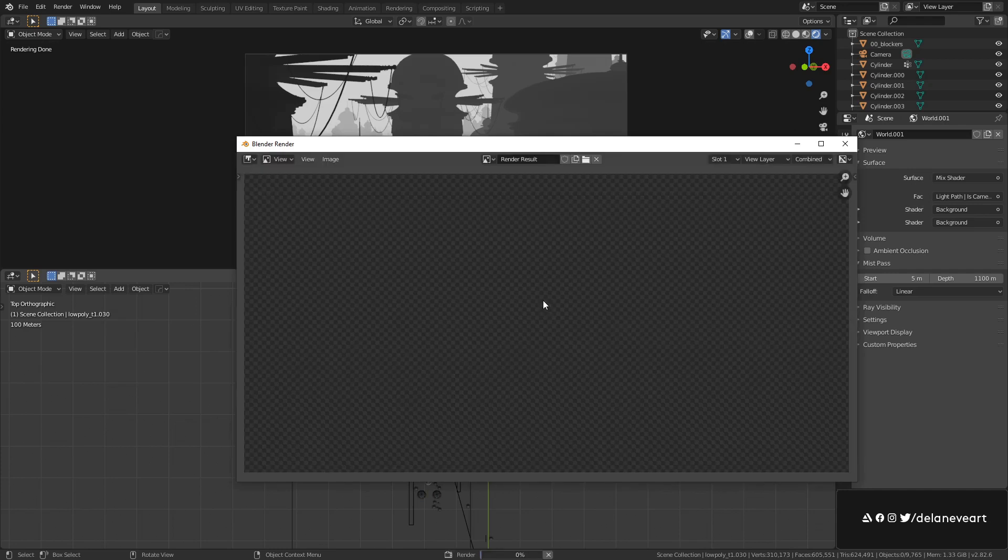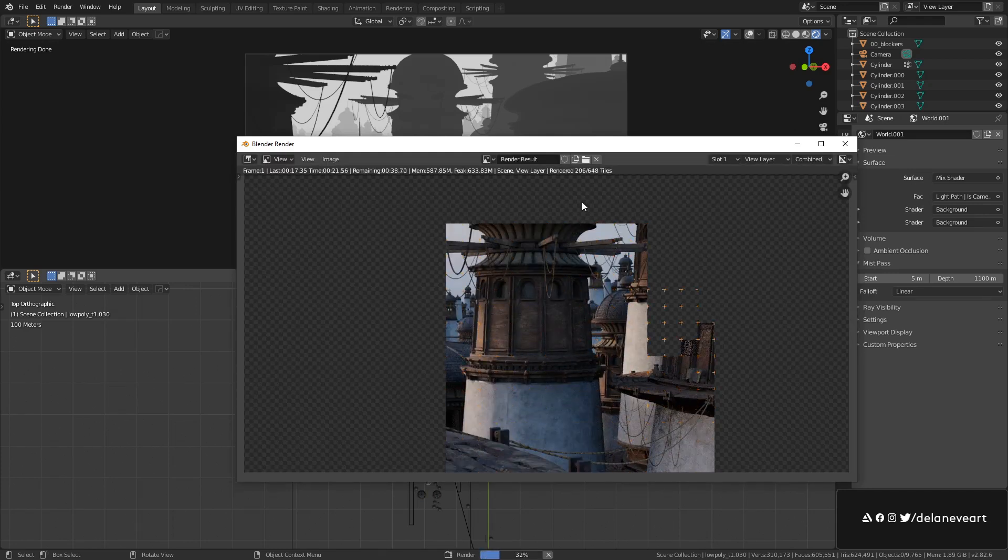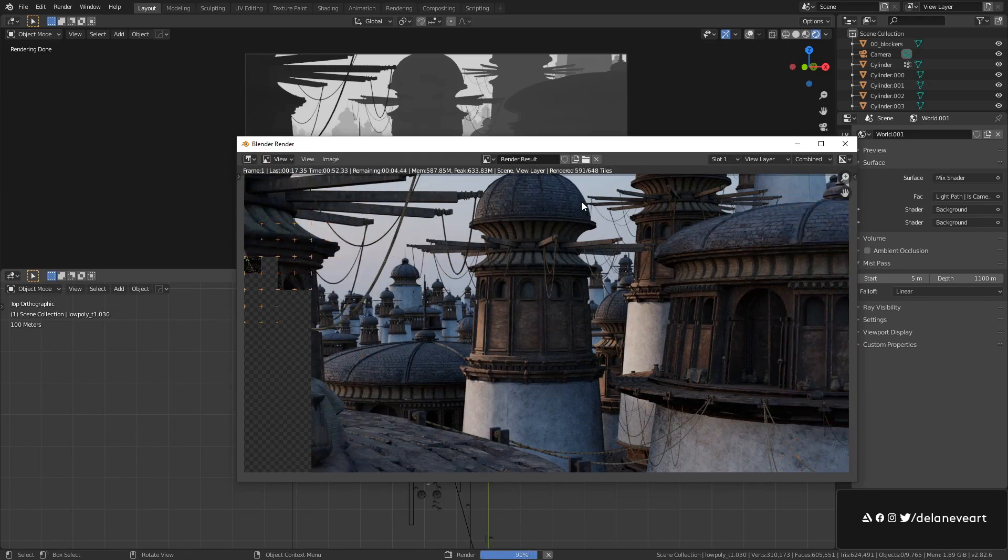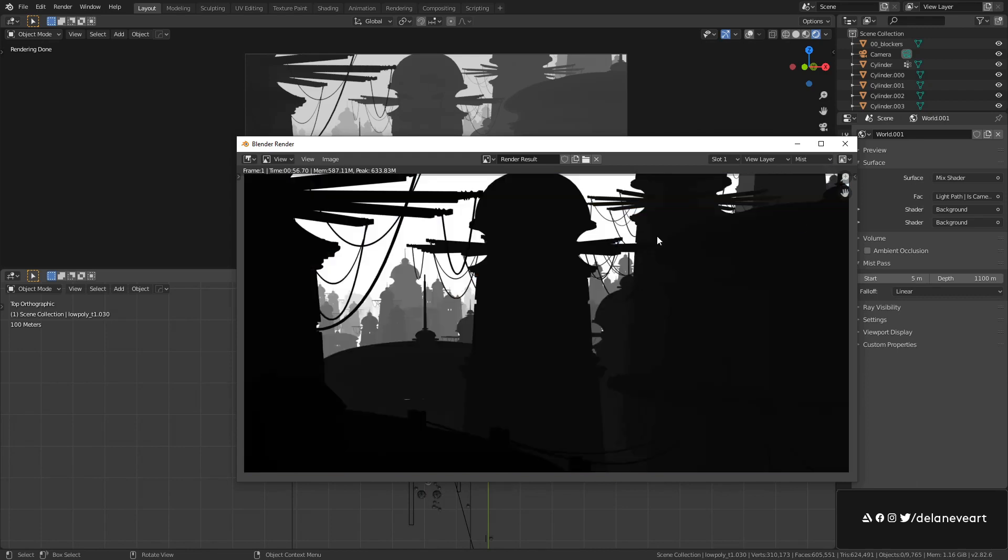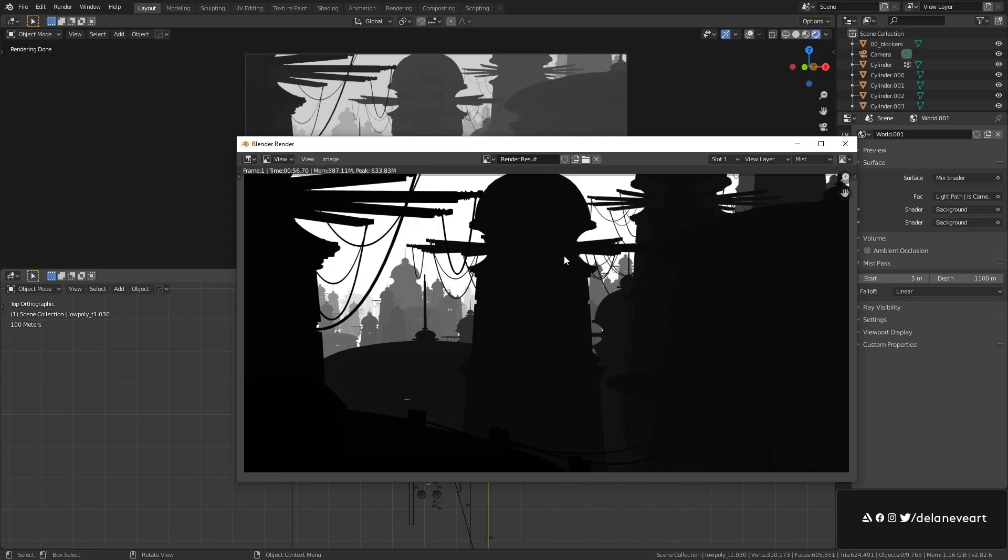Hit F12 to render. Once your render is done all you have to do is click here and look for your mist pass and there you have it. All you have to do now is go to image save as and that's it.